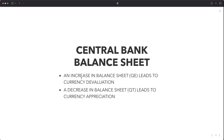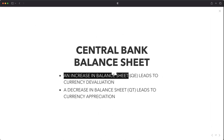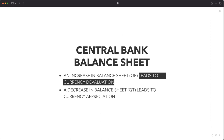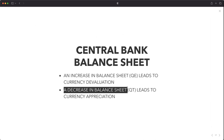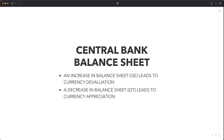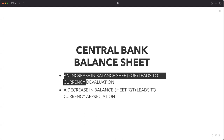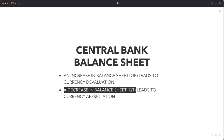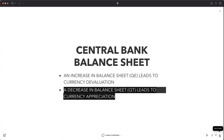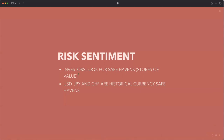Just a couple of quick things: central bank balance sheet also helps in appreciating and depreciating a currency. An increase in balance sheet — quantitative easing — leads to currency devaluation. A decrease in balance sheet — quantitative tightening — leads to currency appreciation. Also as a caveat: risk sentiment. Currency valuations are also based on risk sentiment; investors look for safe havens and stores of value. The historical safe haven currencies are the US dollar, the Japanese yen, and the Swiss franc.